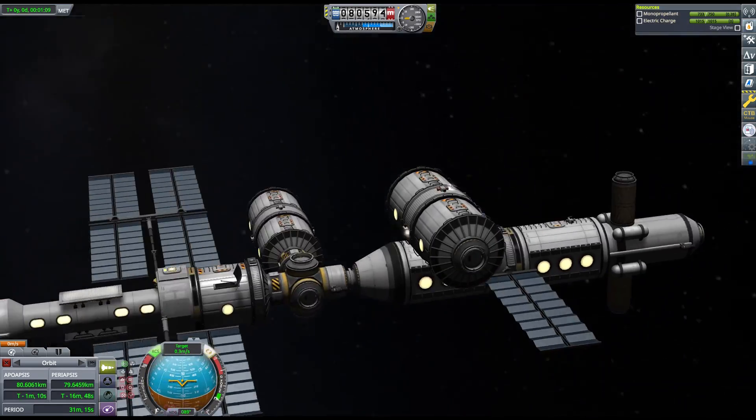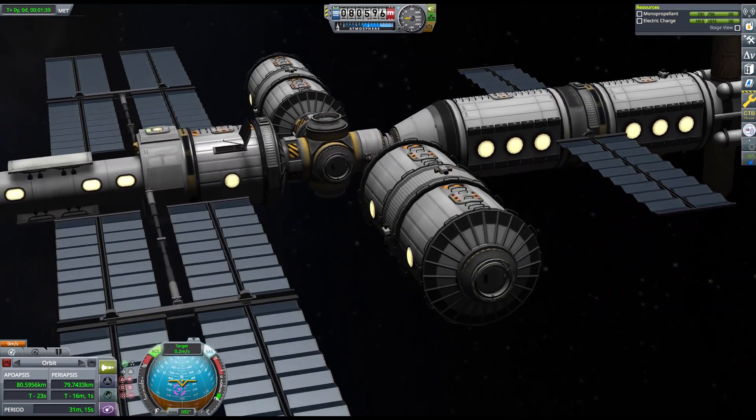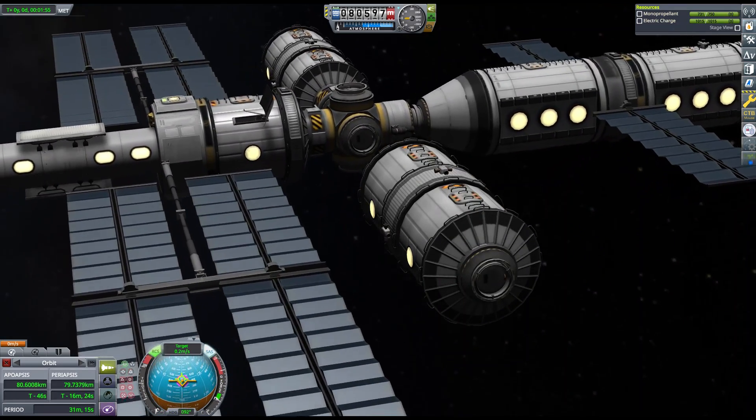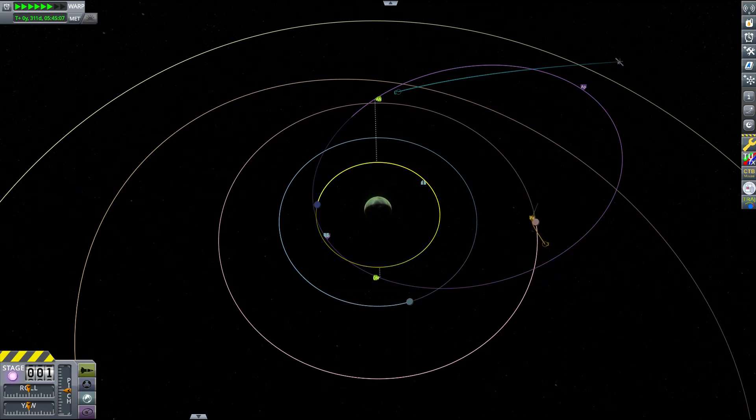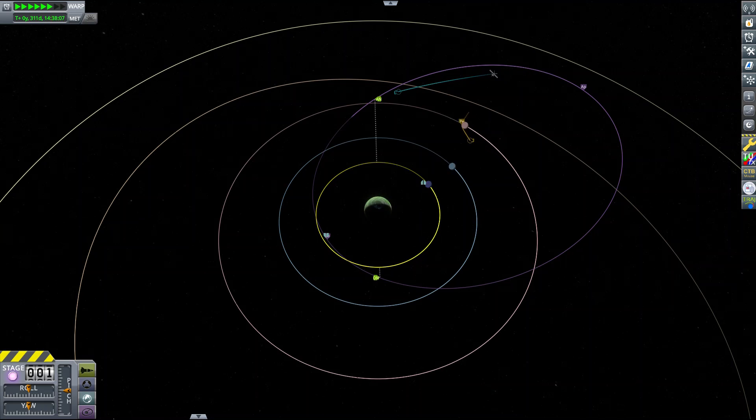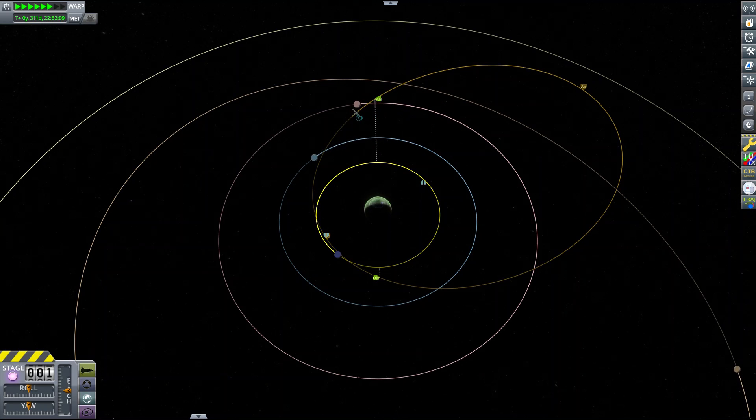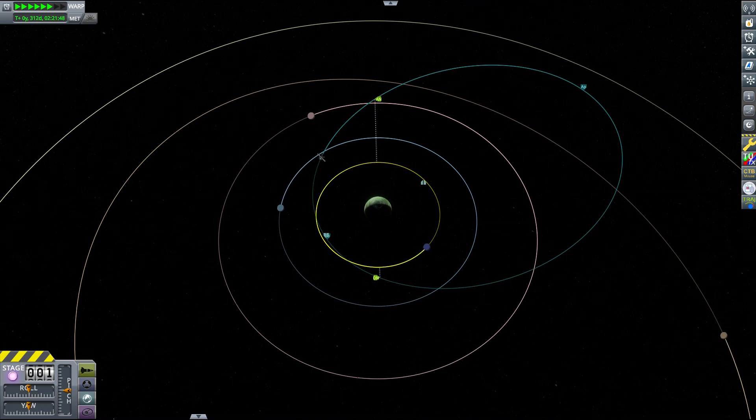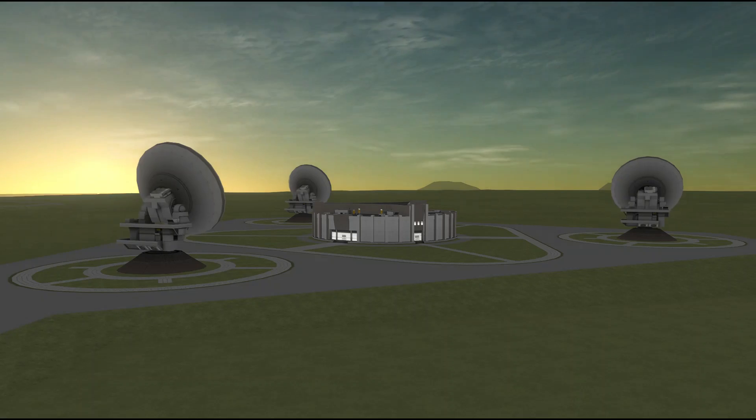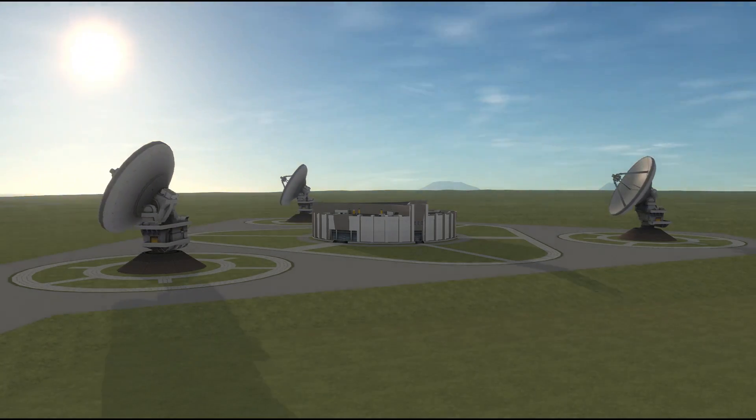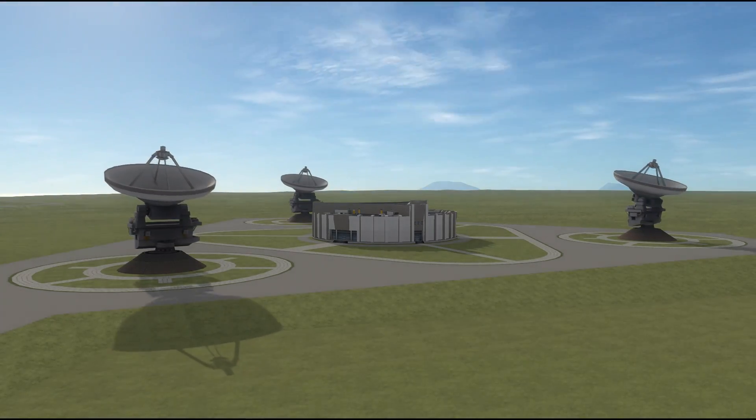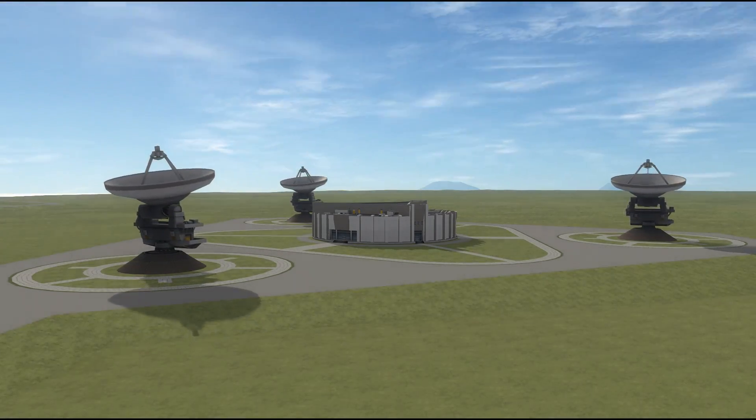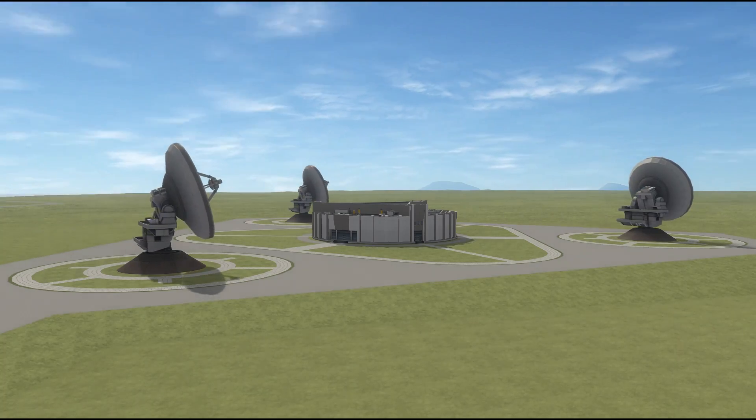Kerbal Space Program provides us with a sufficiently accurate simulation of orbital mechanics and spaceflight operations that we should be able to simulate orbit determination as well. So let's explore how methods of OD can be applied in KSP to reconstruct the orbits of spacecraft using ground-based observations.